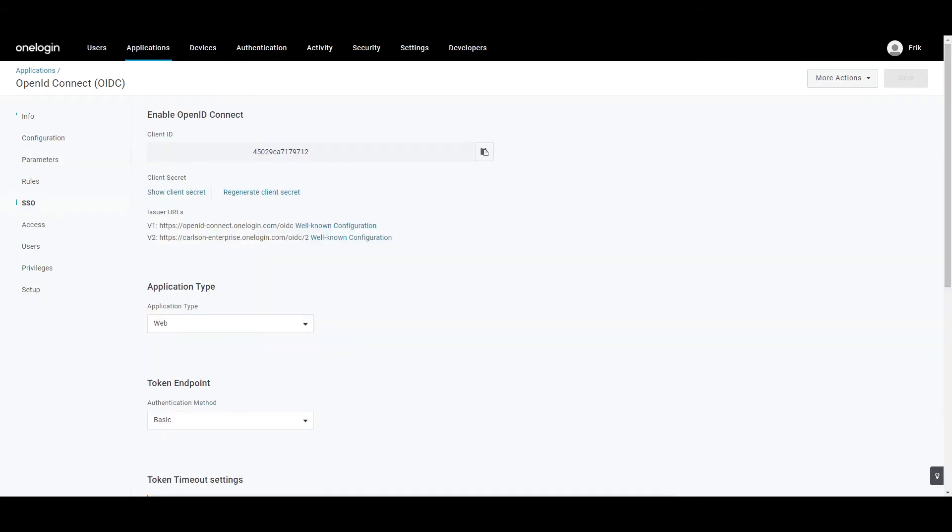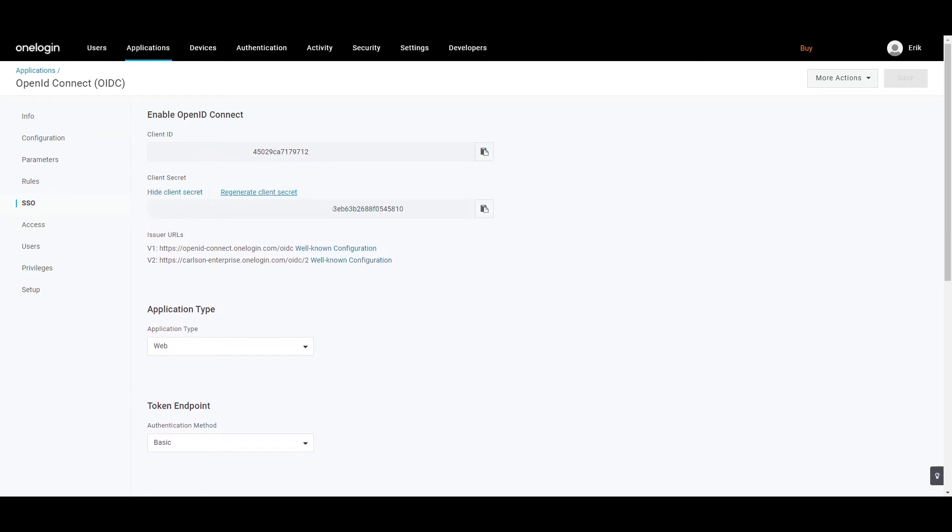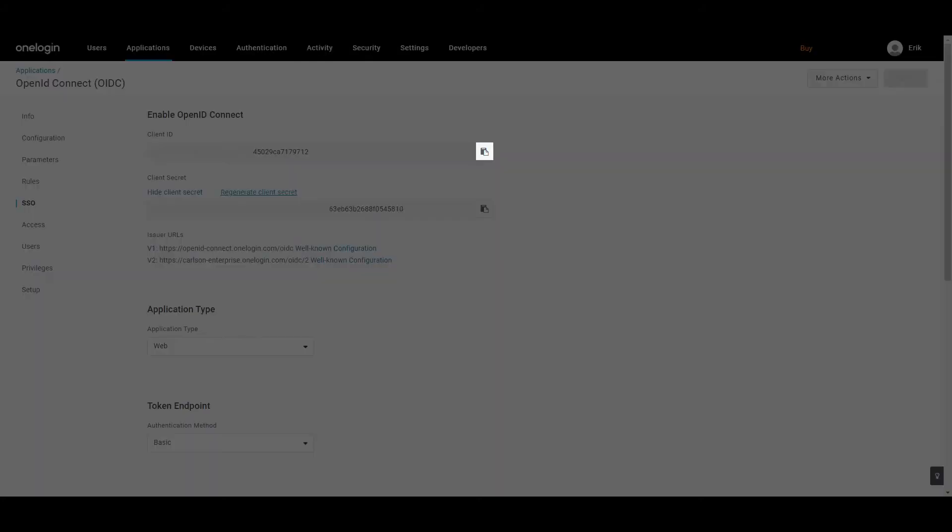Once the parameters have been defined, click on the SSO tab. You will need the Client ID and the Client Secret when configuring SSO in your Vidizmo portal. The Client ID generates automatically at this stage. Copy it using the clipboard icon against the ID.